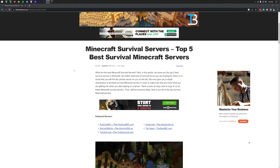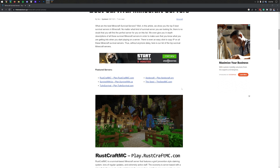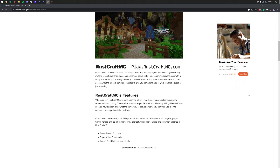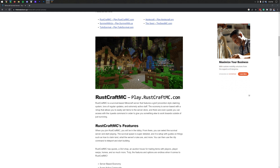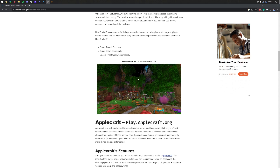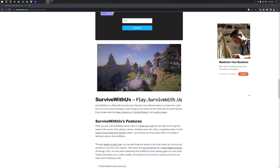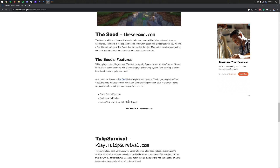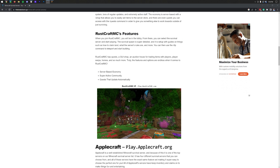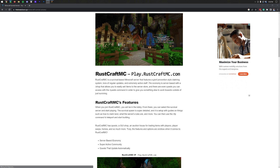Depending on what kind of server you want to play on, there are tons of different ones out there and they all have different IP addresses. In the description down below, there is an article that goes over some of the best Minecraft servers for survival. If you're looking for a survival-based Minecraft server, this is the list for you — Rustcraft, Applecraft, Survive With Us, there are so many amazing ones out there. In this video, we're going to be joining Rustcraft.